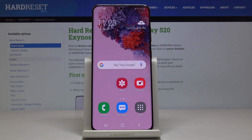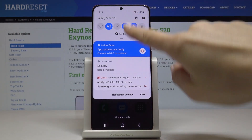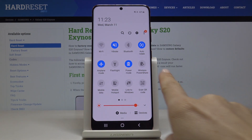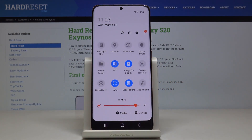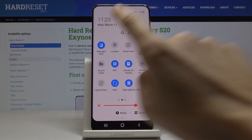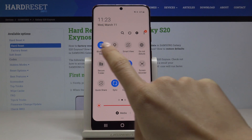You can also do it pretty quickly — just slide down the upper bar, locate its icon, it's right over here. Click it and as you can see it's been activated. You can turn it off the same way.